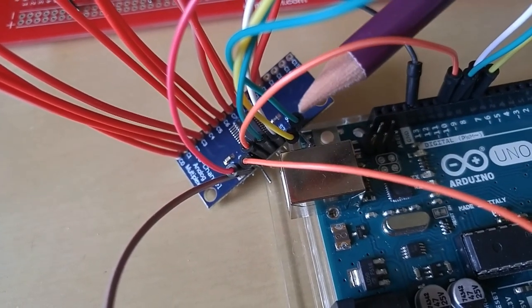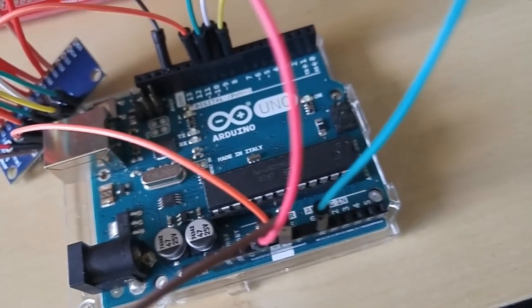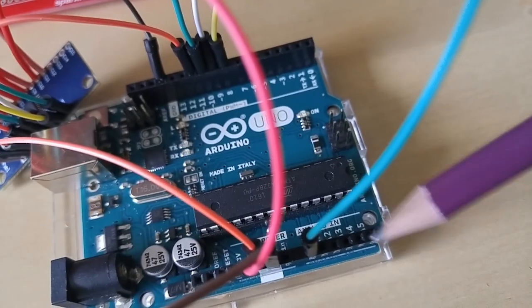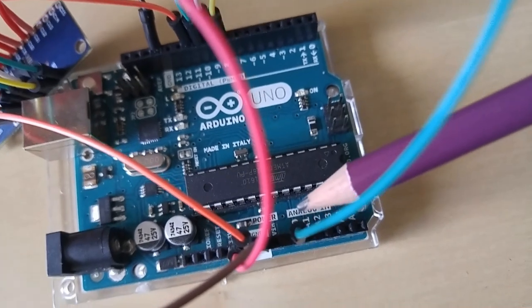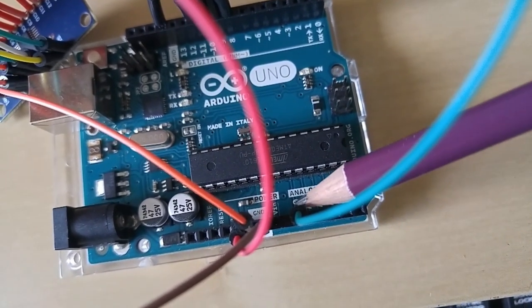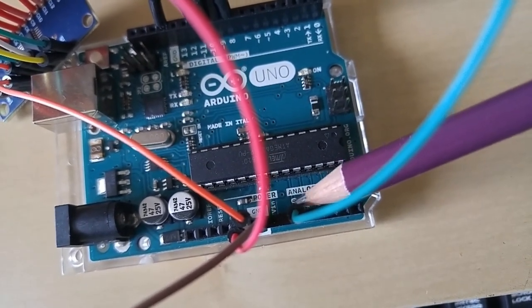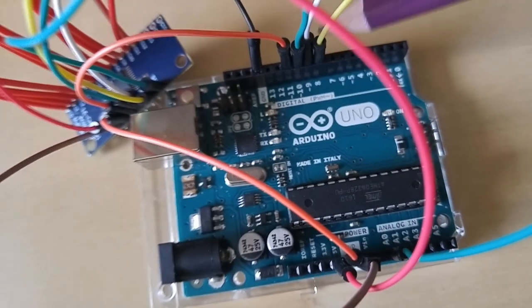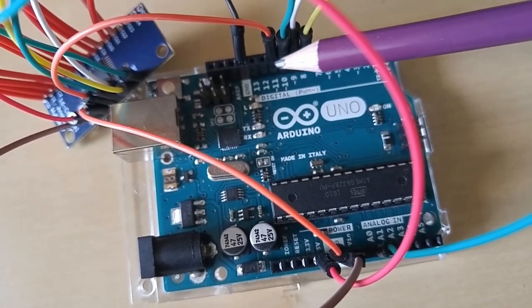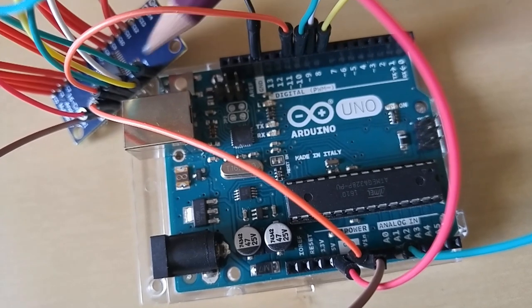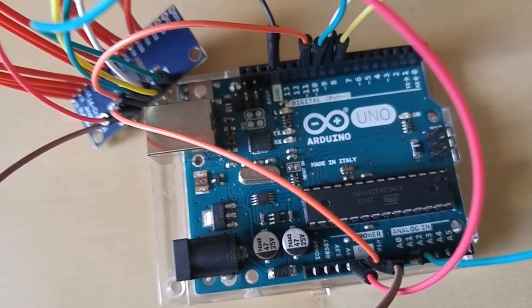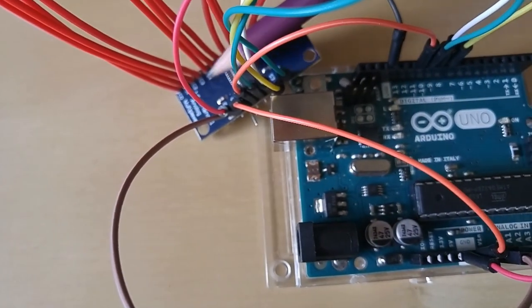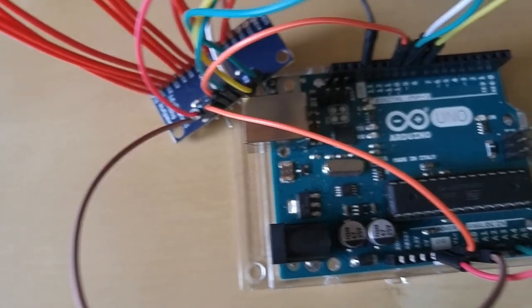This is the mux with twelve inputs wired to it, and here's the single input created by the mux. And here are the four signals from the Arduino that select which of the twelve inputs in this setup are routed to the single input.